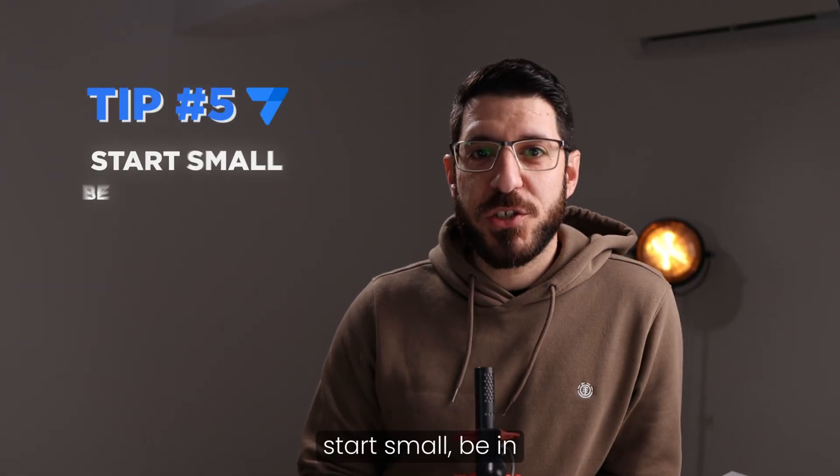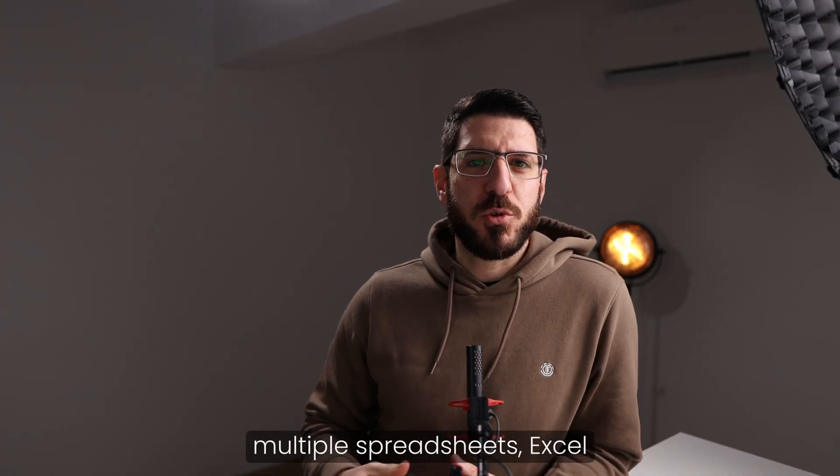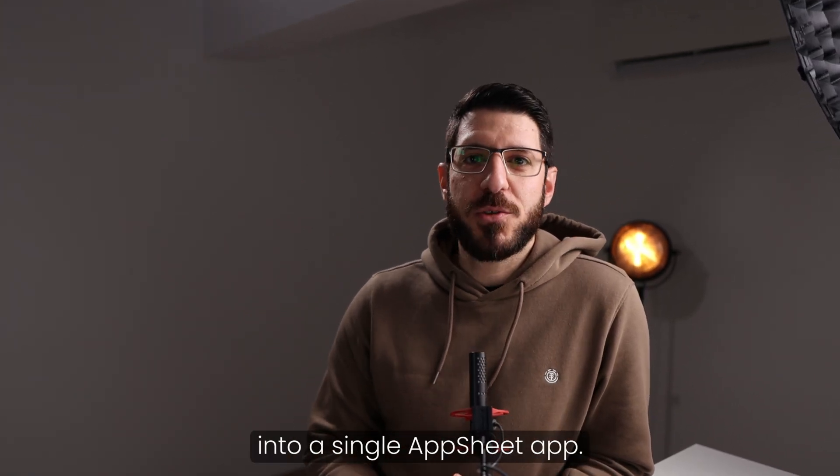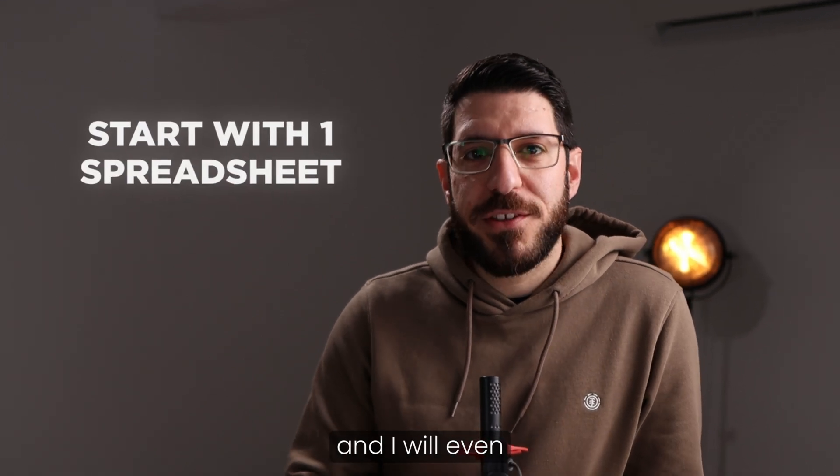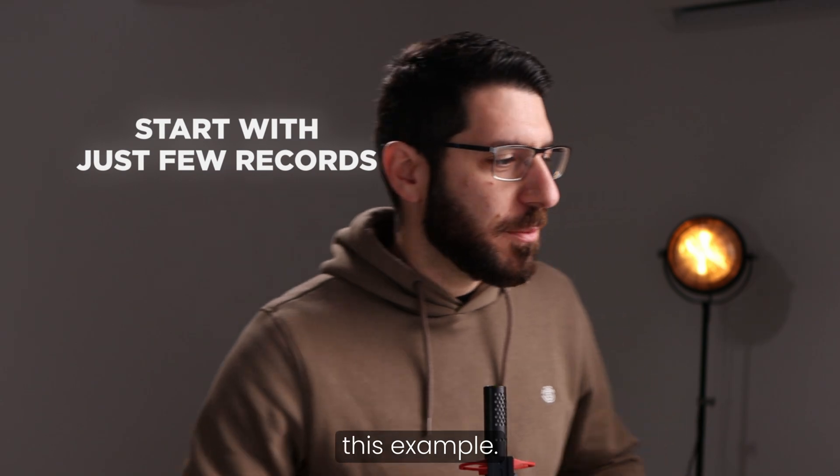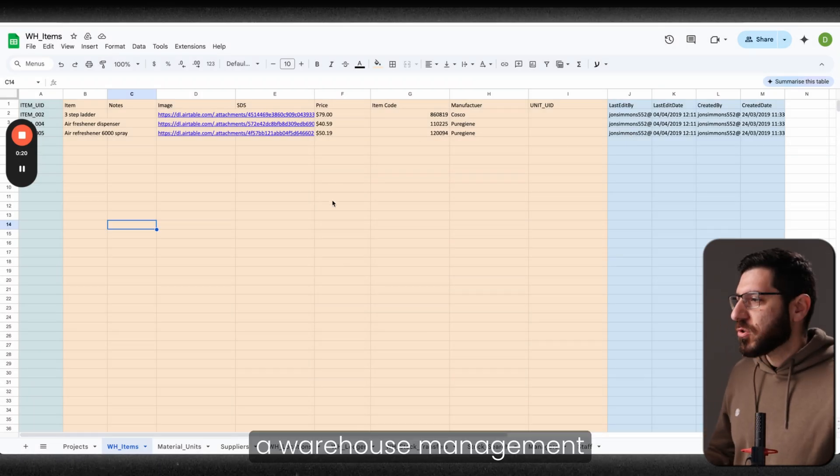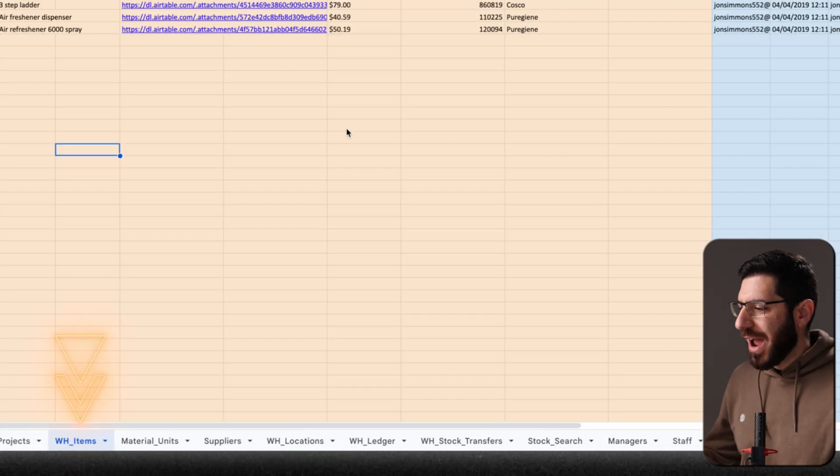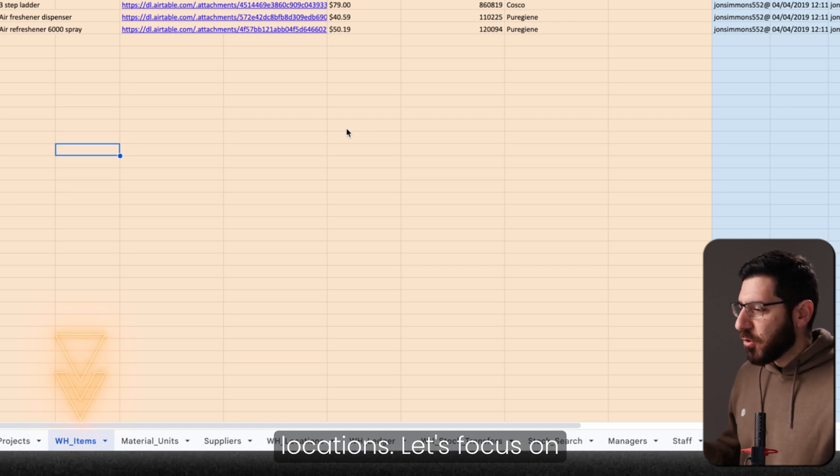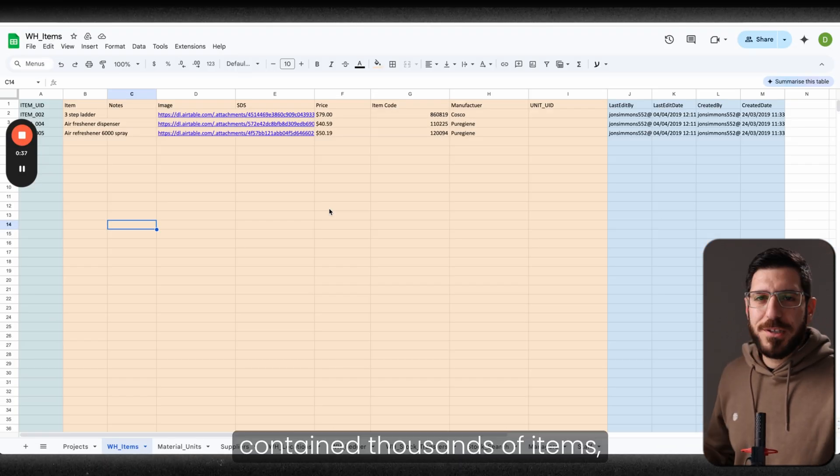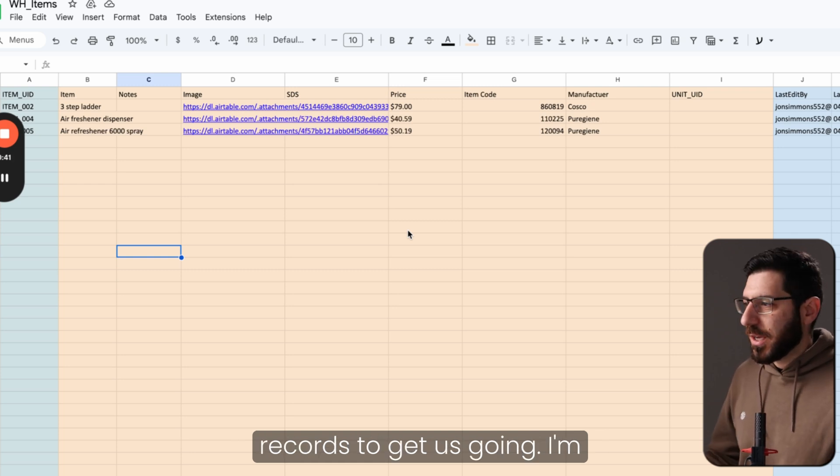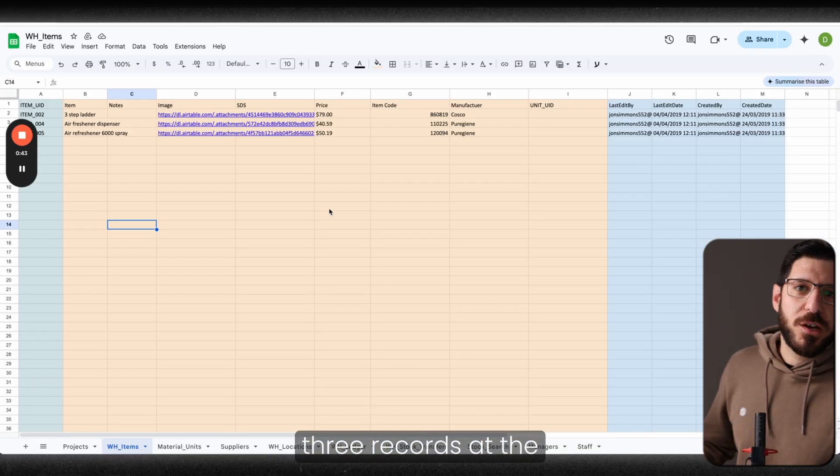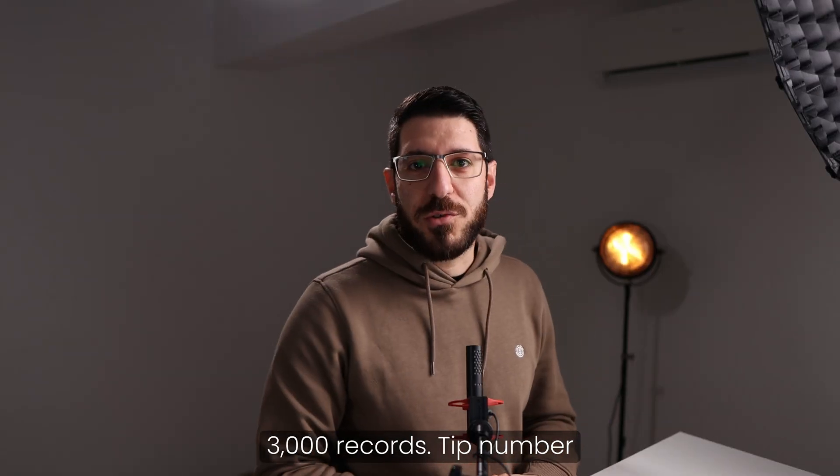Tip number five, start small, be in control. Now your data might be living across multiple spreadsheets, Excel files, and you need to consolidate them into a single AppSheet app. Start with one spreadsheet, and take it one step further. Start with a few records. Let's take a look at this example. We're building out a warehouse management system. There's so many things to consider here. We've got our items, we've got suppliers, locations. Let's focus on items first. Our initial item spreadsheet contained thousands of items, but we just imported three records to get us going. I'm sure you agree that managing three records at the beginning is so much easier than managing 3,000 records.